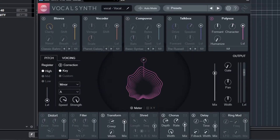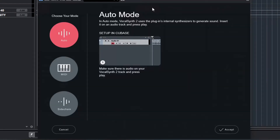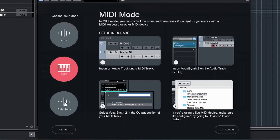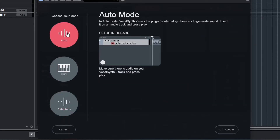Vocal Synth can work in three different modes. Let's click the mode selection button and we can see that we have Auto, MIDI, and Sidechain. When we select Auto, the incoming signal serves as both the modulator and the carrier. Vocal Synth listens to the incoming audio and detects pitch information based on the range selected in the pitch control area, and that pitch information informs the notes played by the internal synth.